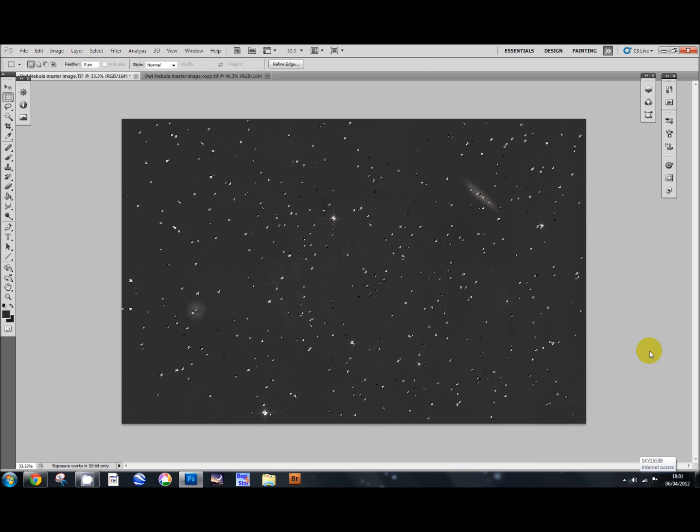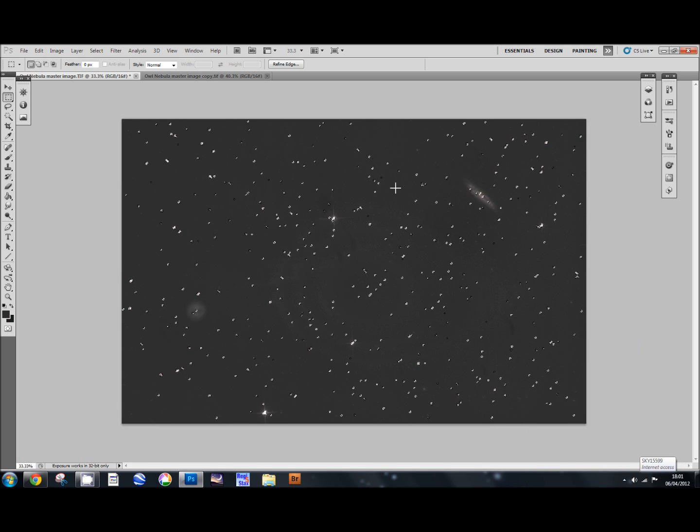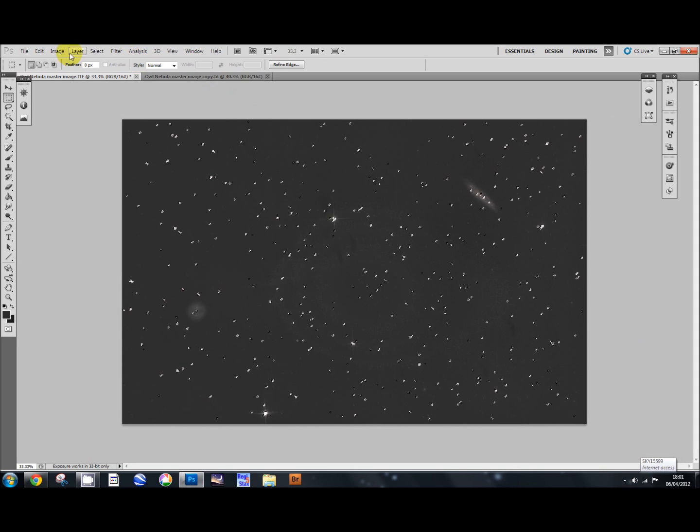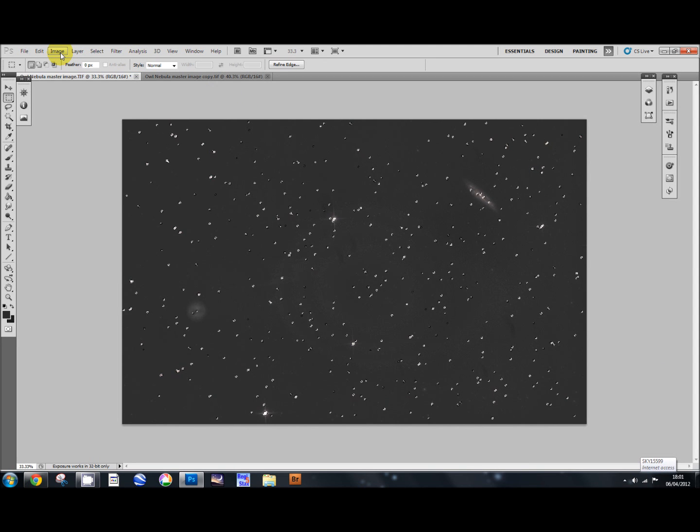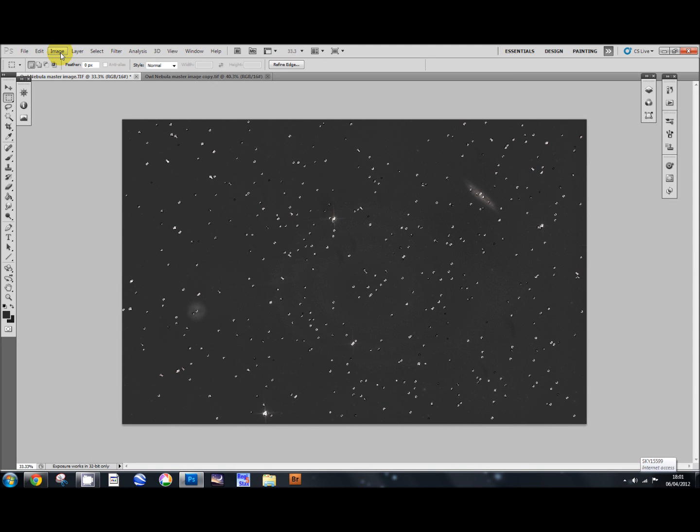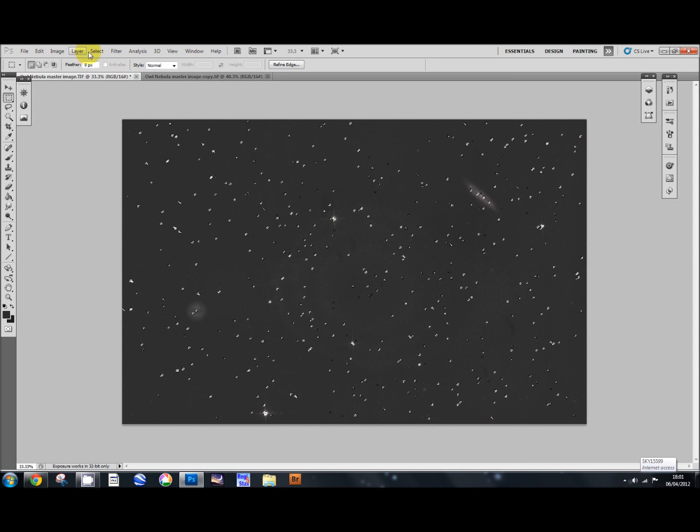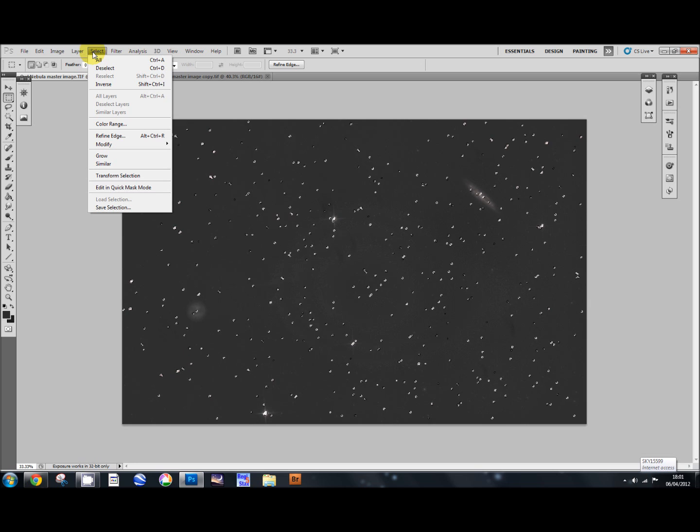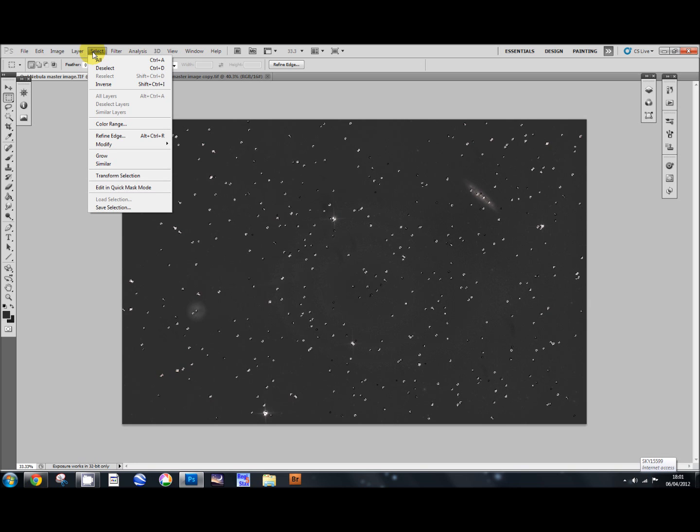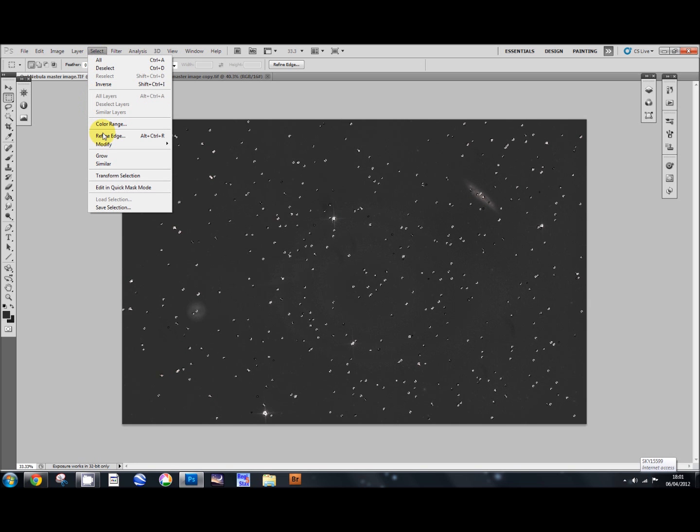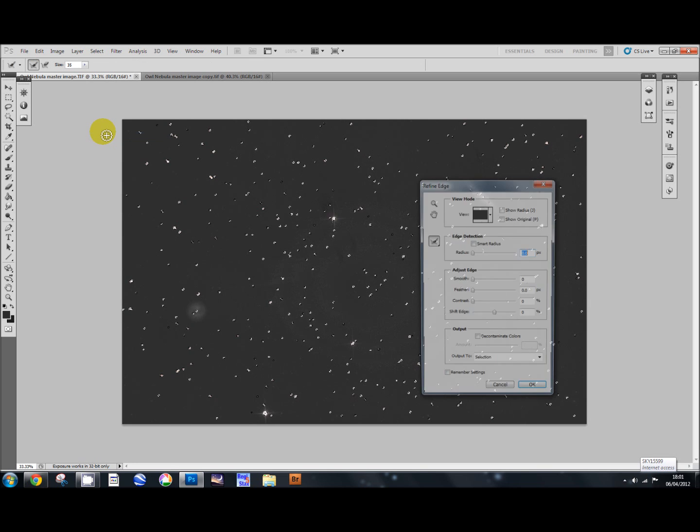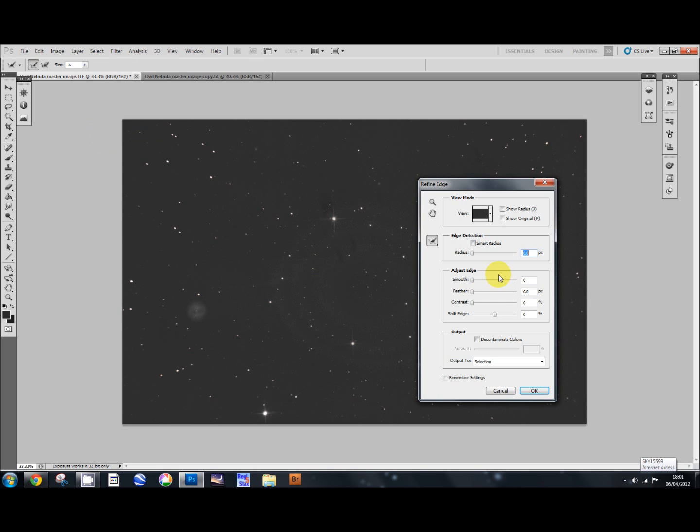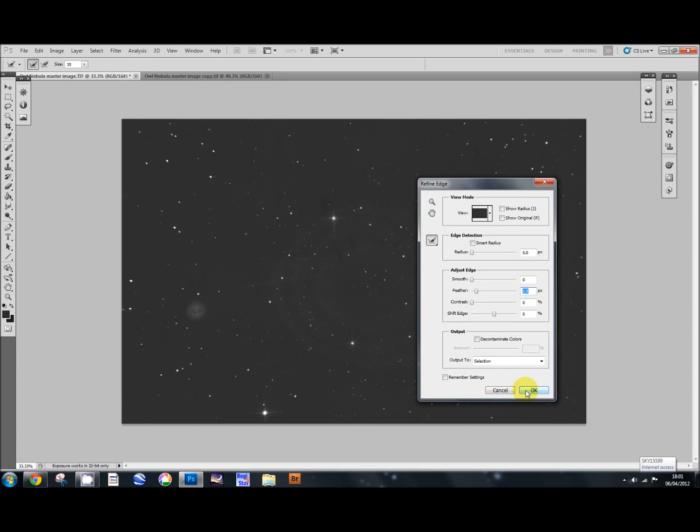Then I'm going to go up to Select again and I'm going to use the Refine Edge tool, and I'm going to feather it here in the middle by about 1.92 pixels and say OK.